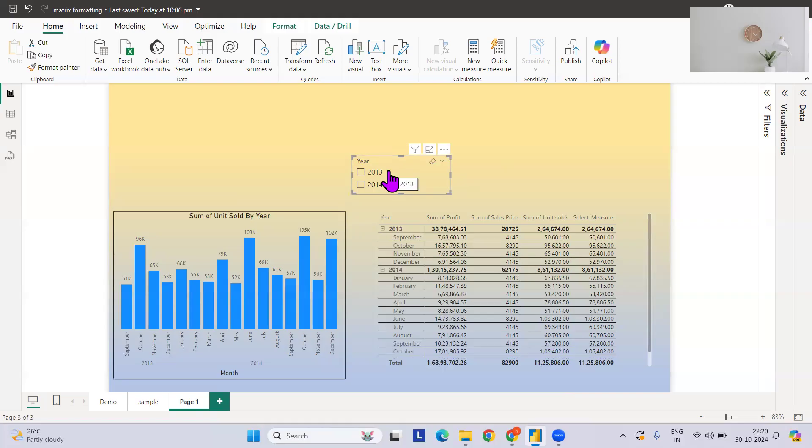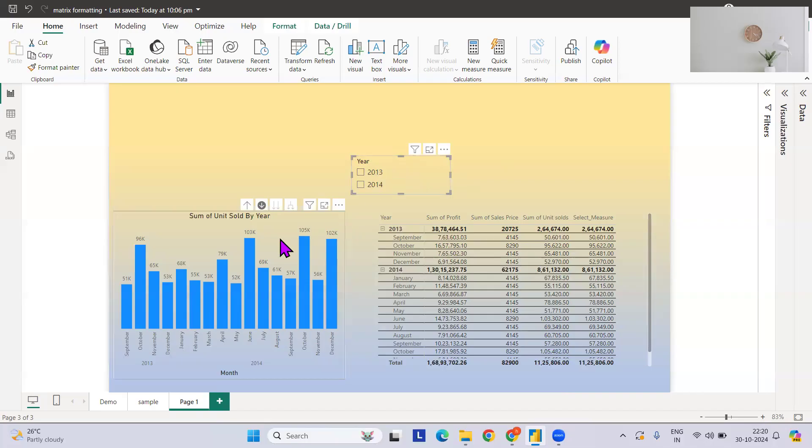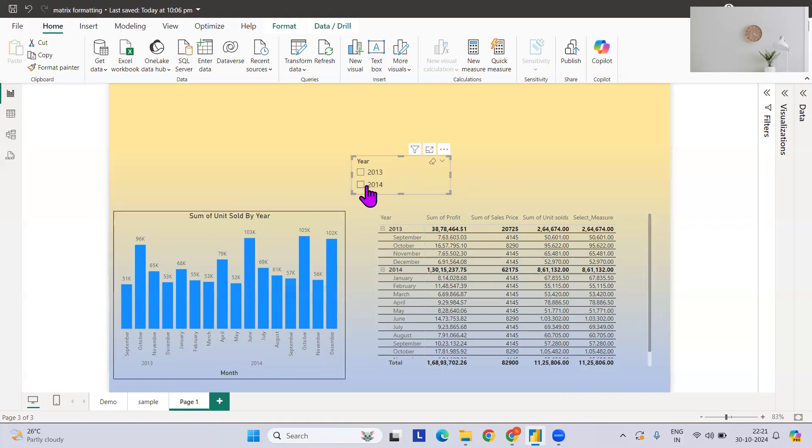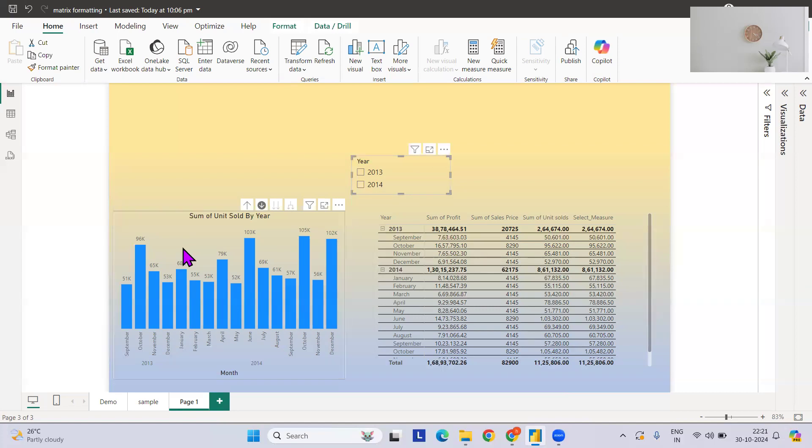Based on the corresponding slicers, he wants to switch the measures. For example, if someone selects 2013, then measure A should reflect on the graph. If 2014 is selected, then measure B should be reflected. If nothing is selected, then there is a default measure they wanted to select.